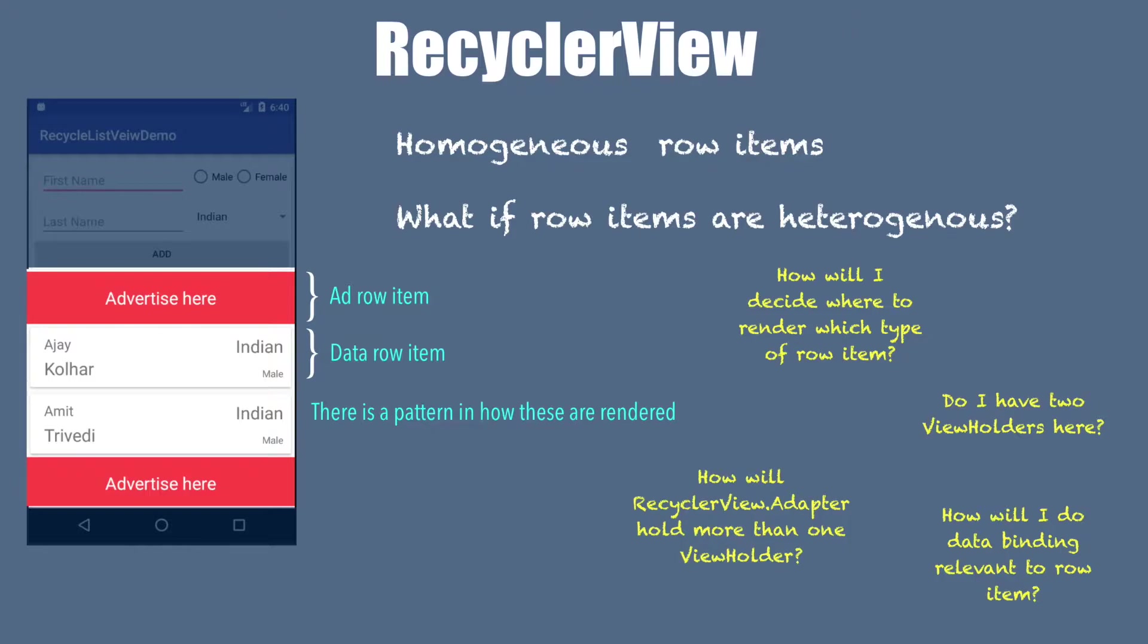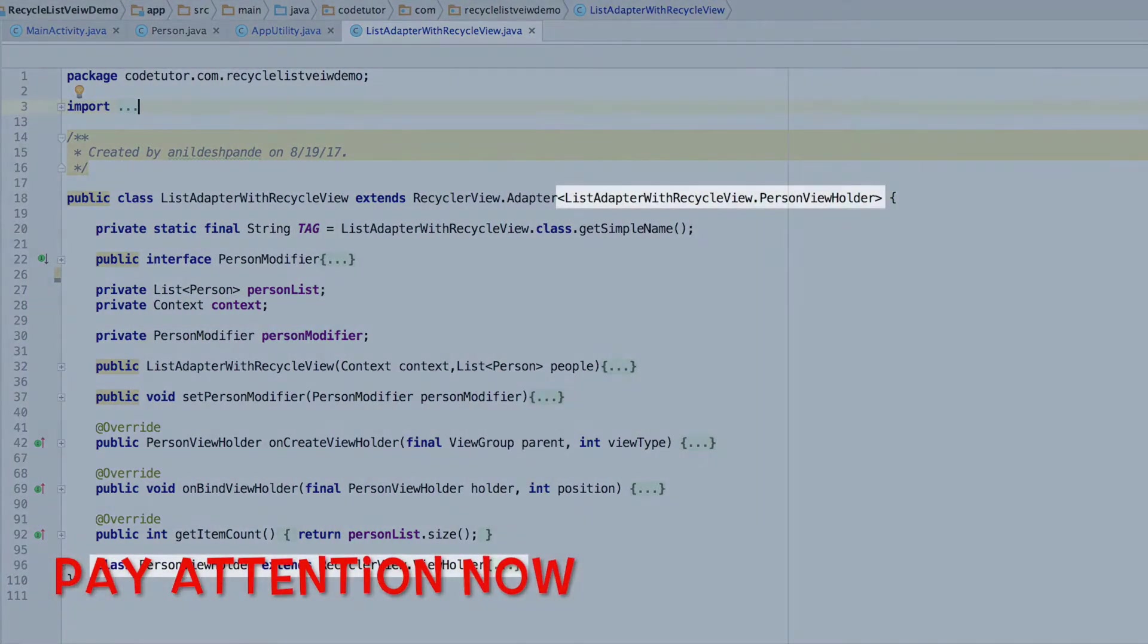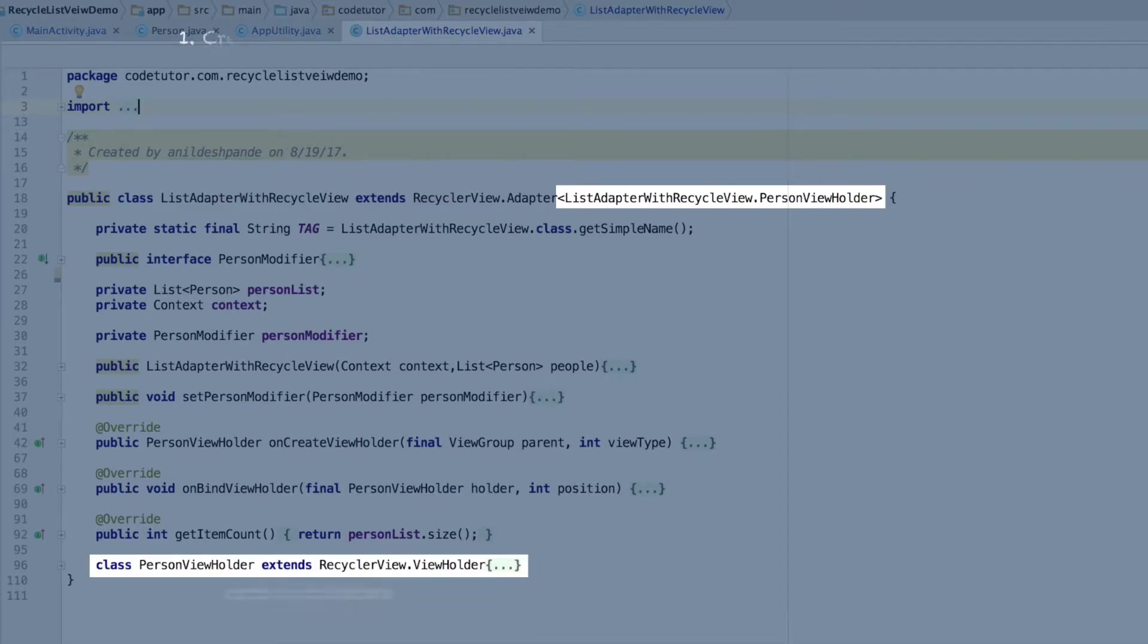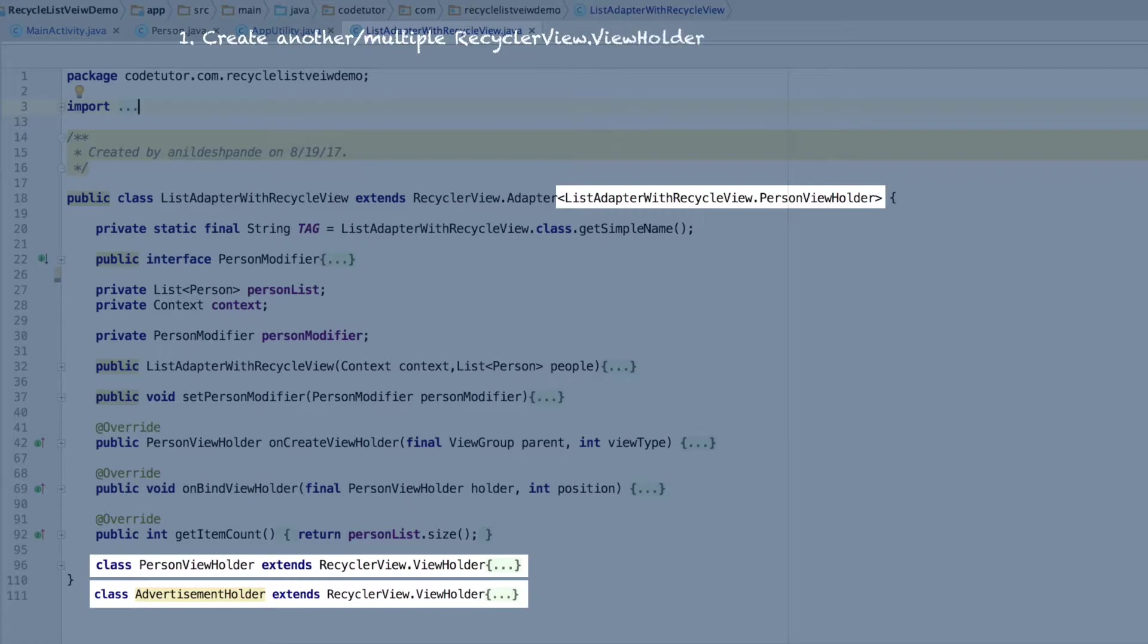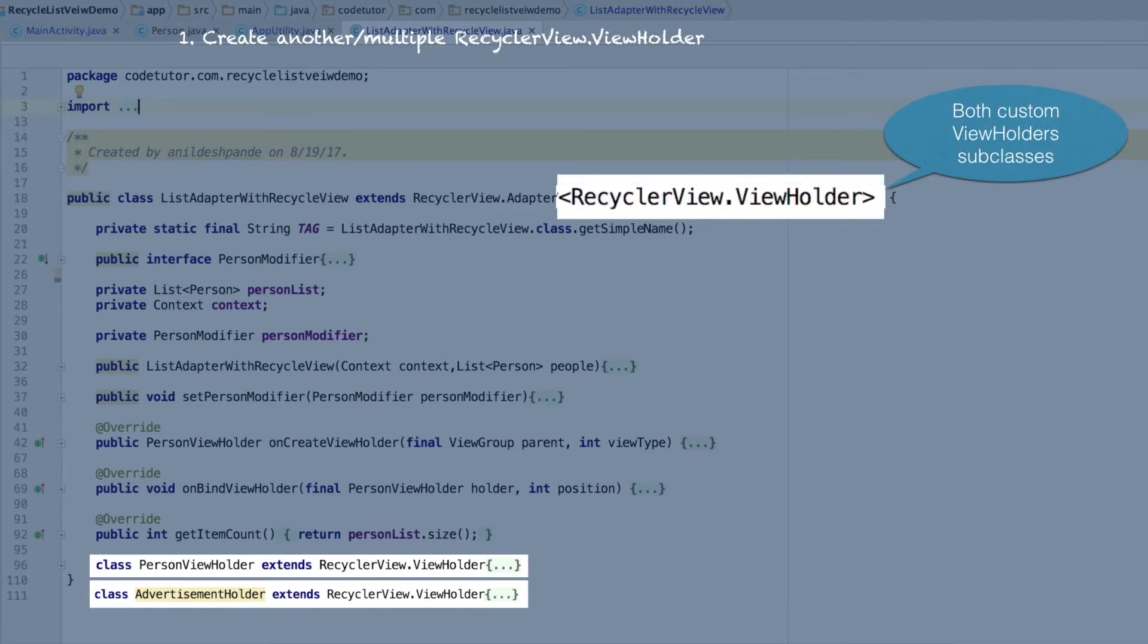So let us quickly go to the source code and see how the things will now change. If you realize here, we basically have used the person view holder to get our person row item displayed in the recycler view. This needs to be modified. We cannot use simply one view holder here. So what we will actually do is we will create another advertisement holder, which is also a subclass of recycler view holder. When you have two view holders inside the adapter, you cannot simply use a single person view holder in the implementation of recycler view adapter.